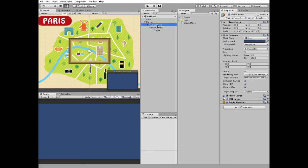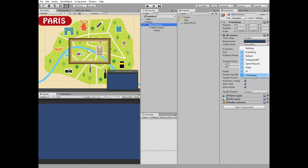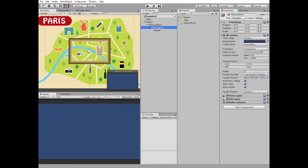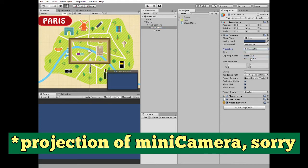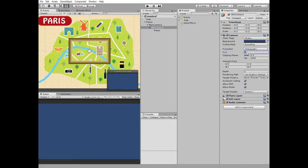After that I need to change culling mask of the main camera. It must render everything except frame layer. Just like this. Next I change projection of the mini camera to orthographic and change a size of it from 5 to 1.3.